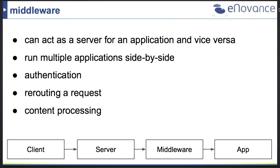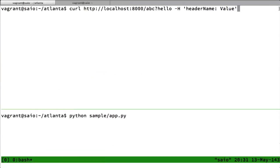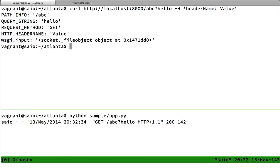Let's have a look at a small example. I've started a Python session and called my application. I have a query request prepared to send to my local server, with some parameters added: a path info of slash ABC, a query string called hello, and a custom header. The server returns some part of the environment dictionary back to the client.